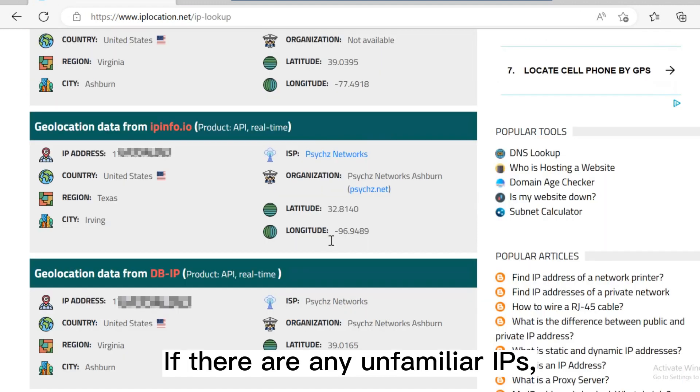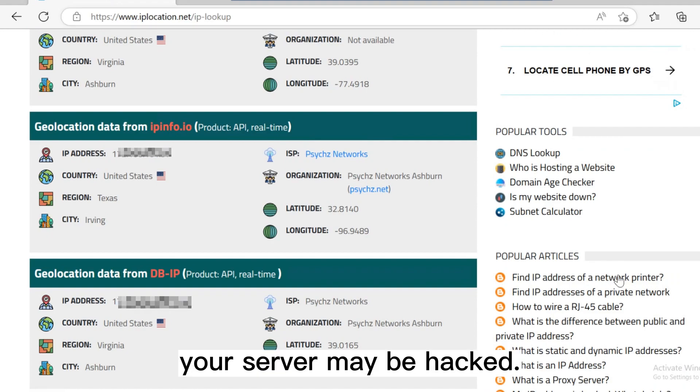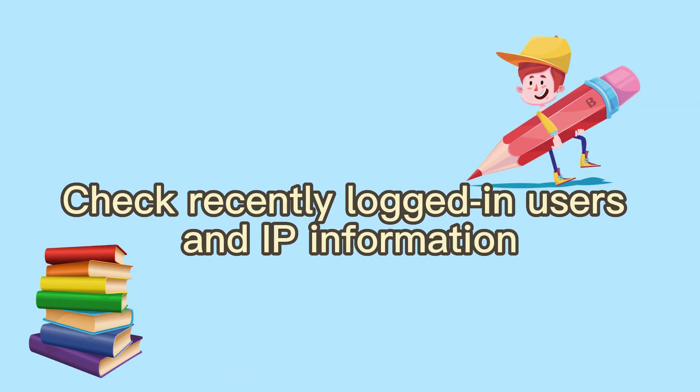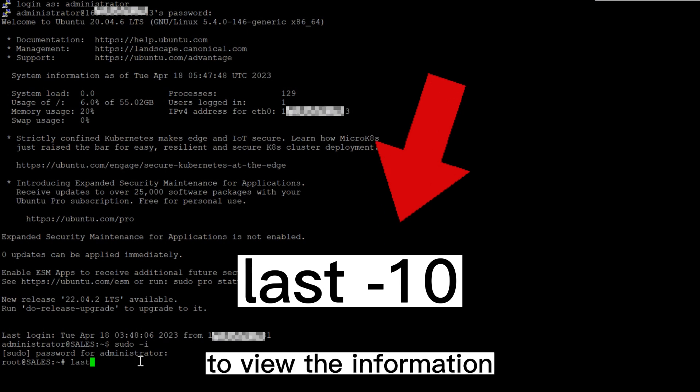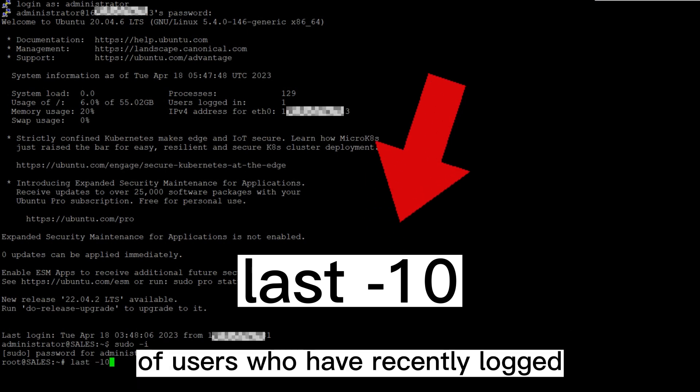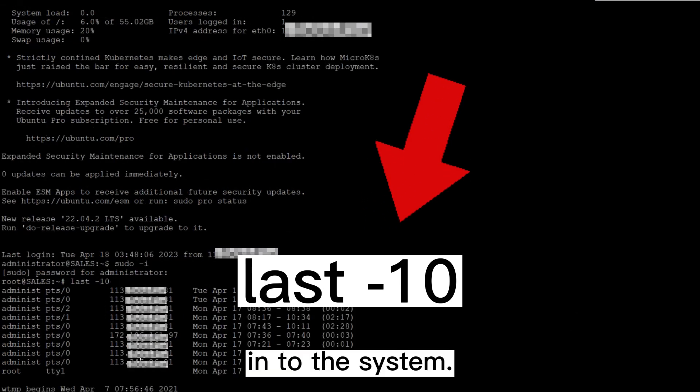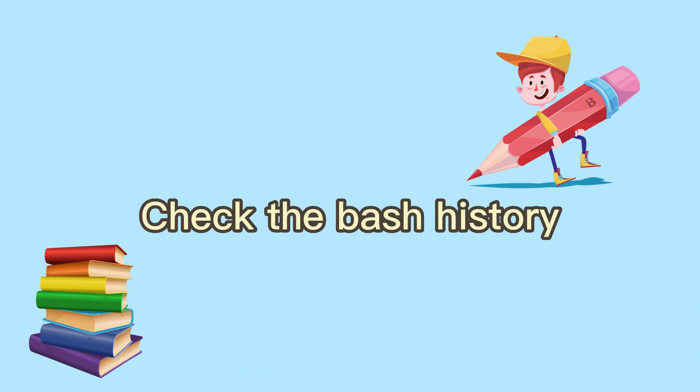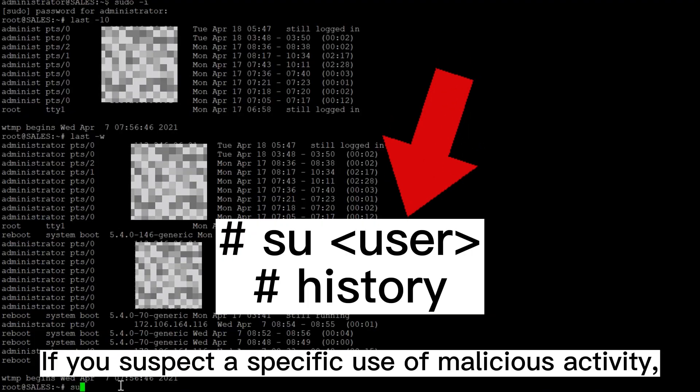If there are any unfamiliar IPs, your server may be hacked. Check recently logged in users and IP information. Use the command to view the information of users who have recently logged into the system.